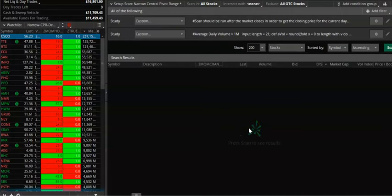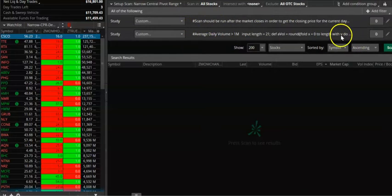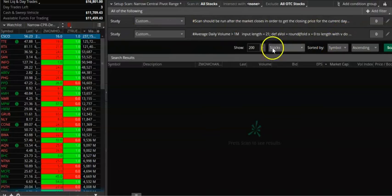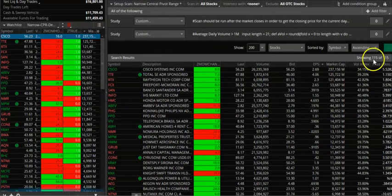In this video we're going to look at a narrow CPR scan for tomorrow. We're running the scan now. The two criteria are: a narrow CPR finding, and average volume greater than 1 million — we're really looking for stocks with more than 1 million average volume. The scan is returning 115 stocks.